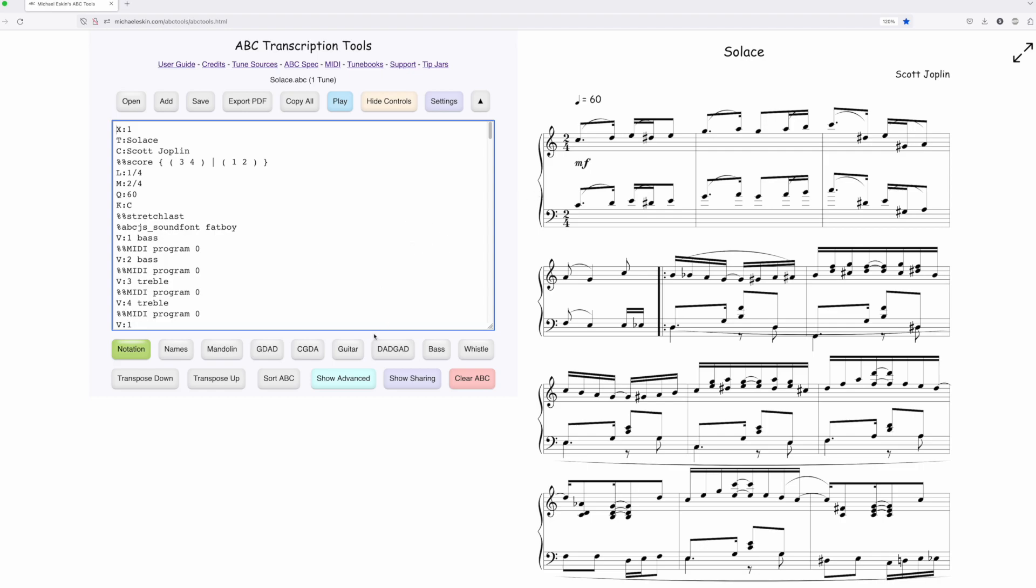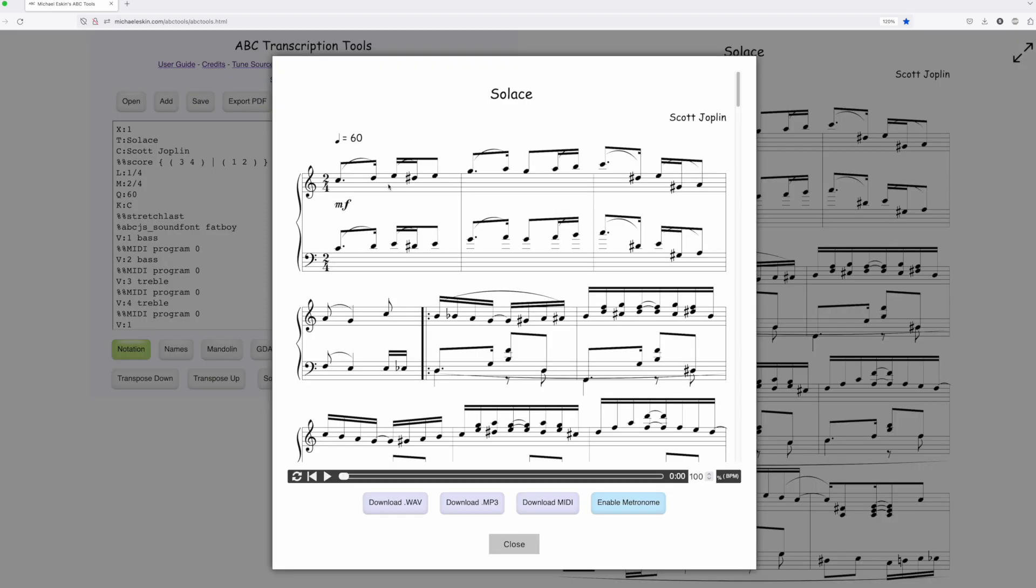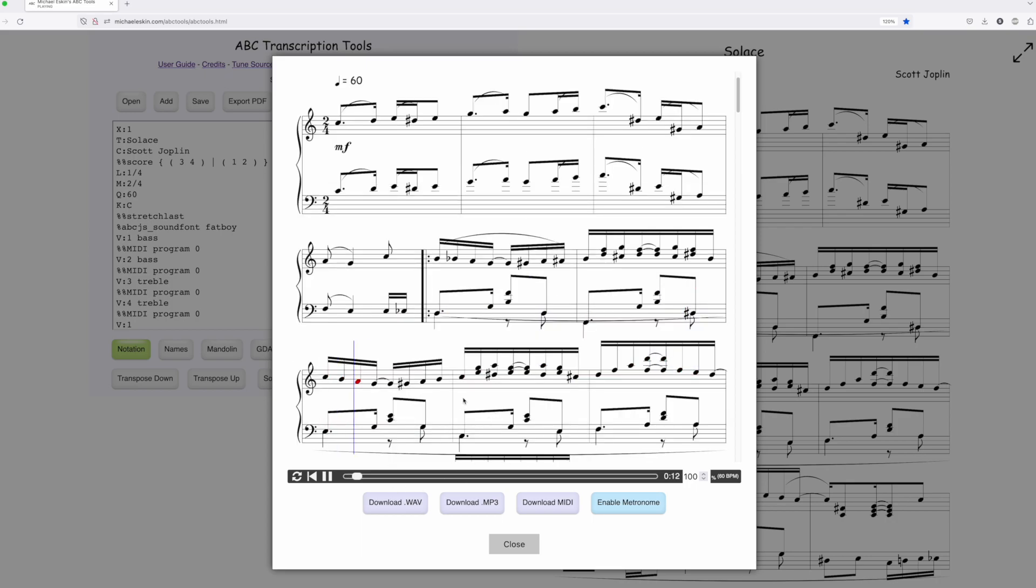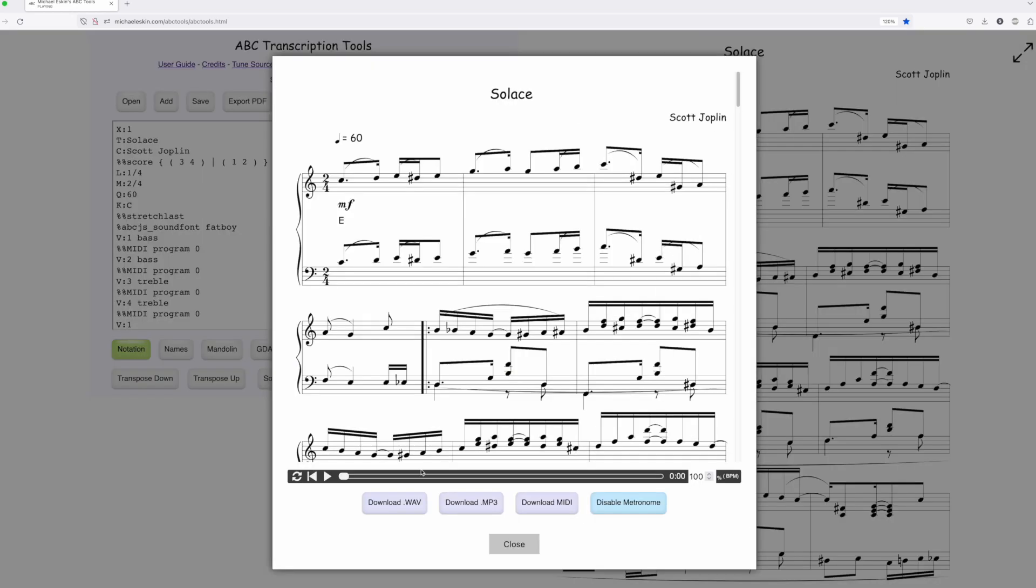But I think I've got it sorted. So here's an example. Go ahead and play it. And this is without the metronome. Now we'll turn the metronome on.